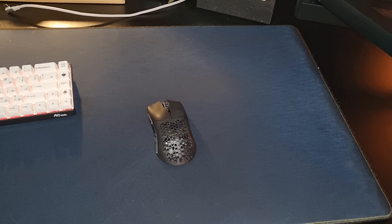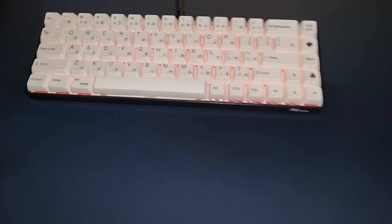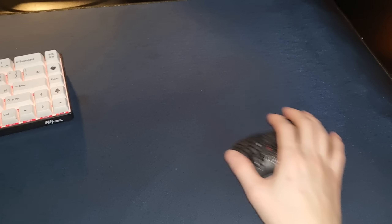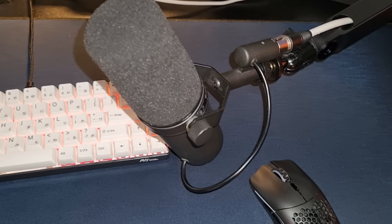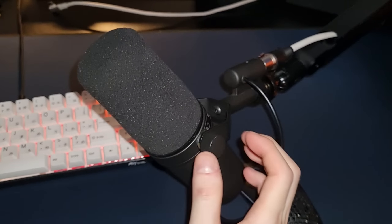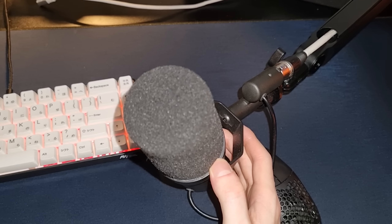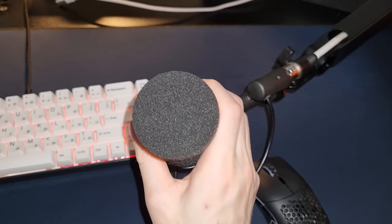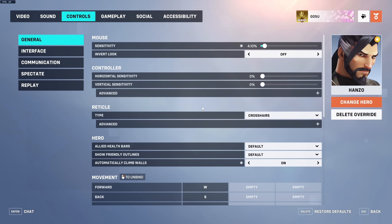My mousepad is the Endgame Gear MPC 890 Cordura — it's a very fast pad that doesn't lose speed over time, always consistent, with decent stopping power and a denim-like material. I've tried around 50 different mousepads but I always come back to this one. It's only about $40 for the 890 version. My microphone is the Shure SM7B — the most overused streaming mic. It's very expensive and honestly overpriced for streaming and recording. I wouldn't recommend buying it.